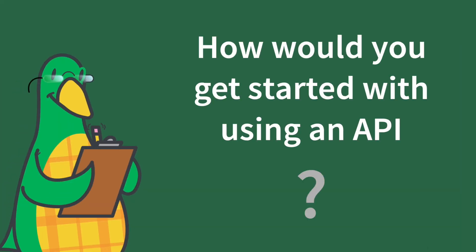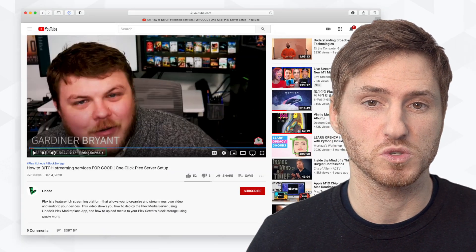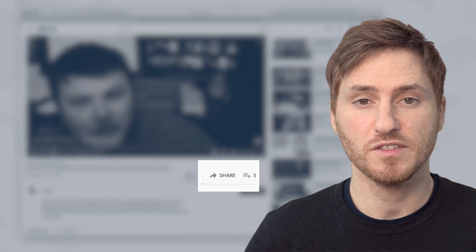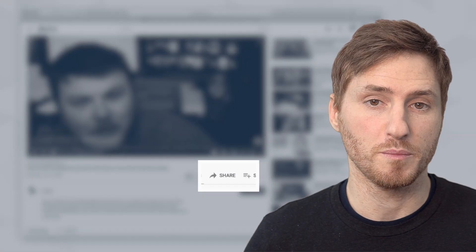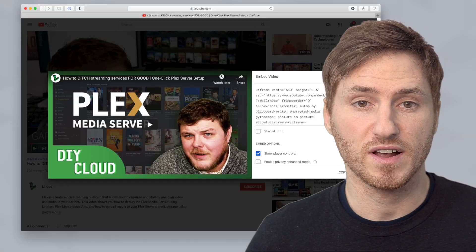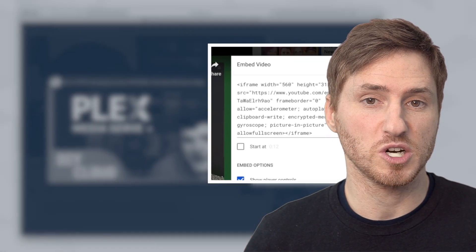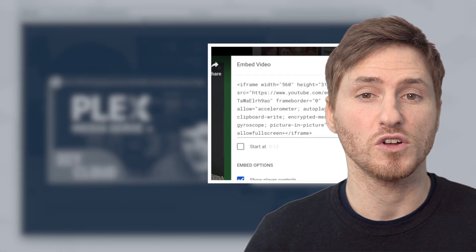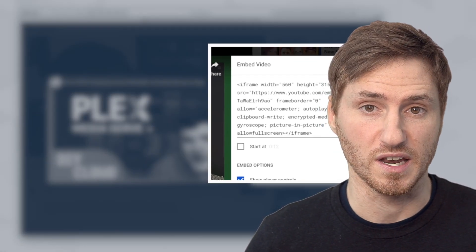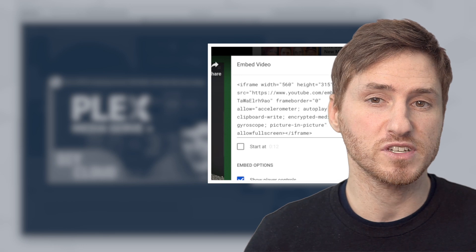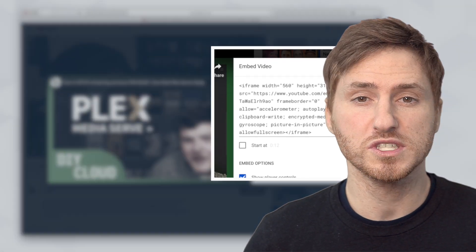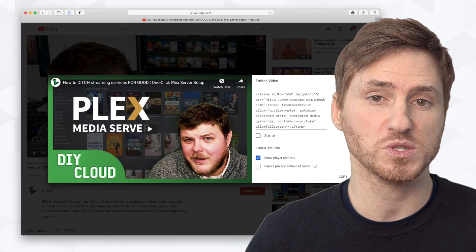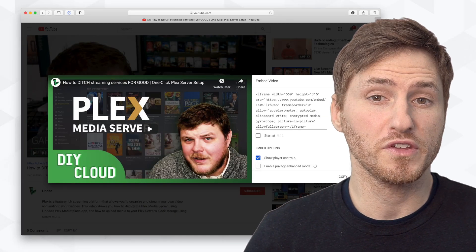So how would you get started with using an API? You don't need to be a developer to use one. You can see that this YouTube video embed has a copy and paste code that allows you to put parts of their website onto your website. And near the end of this video, we'll see what the code actually looks like.